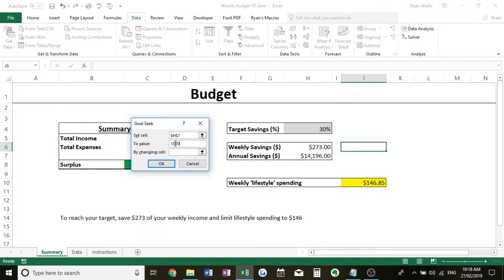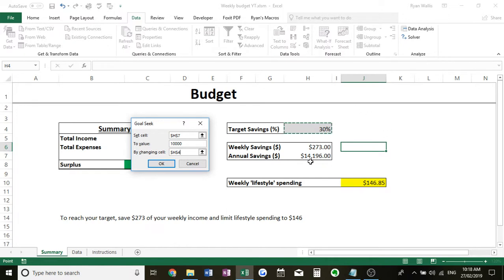By changing cell, now we need to change the target savings percentage cell. So basically what it's going to do is change this target savings cell so that our annual savings will say $10,000. And hit okay. Excel will do its thing.